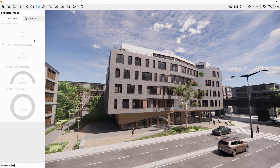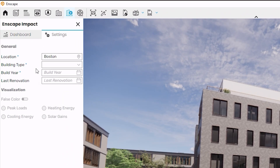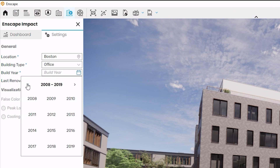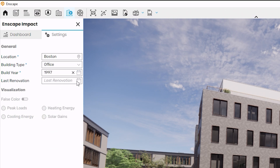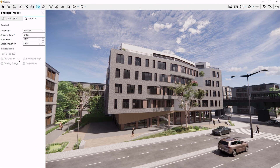To complete our analysis, head over to the Settings tab. Here we see some fields that expect some basic information about the building. If your design software knows the location of your design, it should already be filled in. Now just select what type of building you're designing, select the year it has been or will be built, and if applicable, when the last renovation took place or is planned. That's it — switch back to the dashboard to start the analysis.